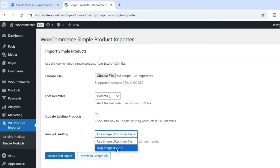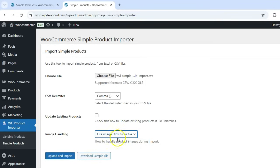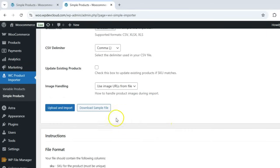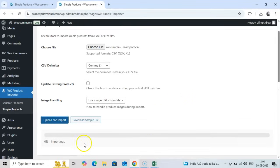Use image URLs from file to import images from the URLs in your file, or skip image import to ignore image data during import. I recommend using URLs for a complete import. Once everything is configured, click Upload and import to begin.